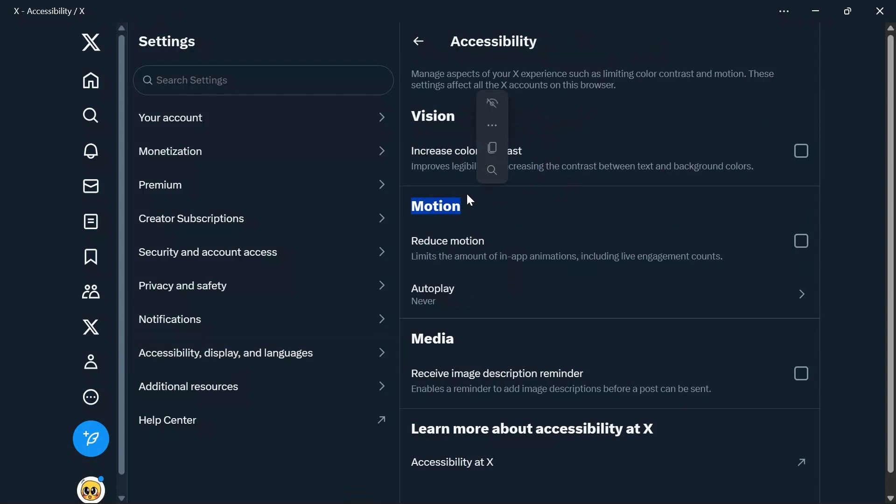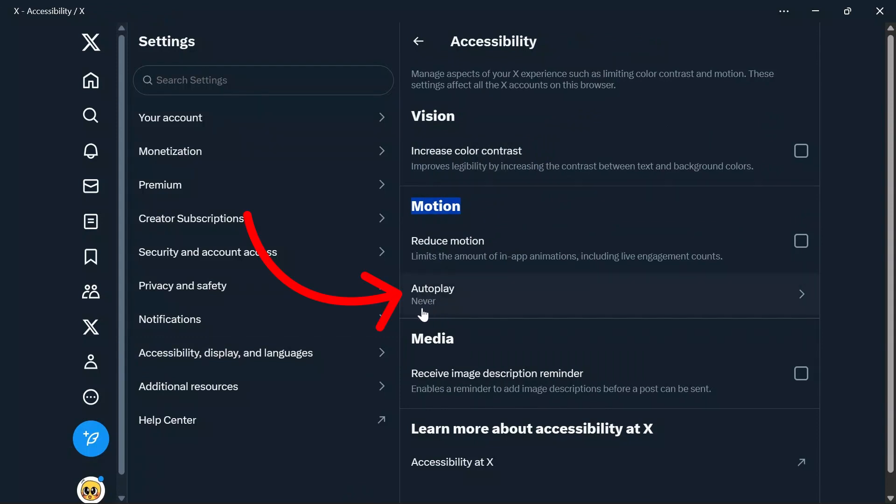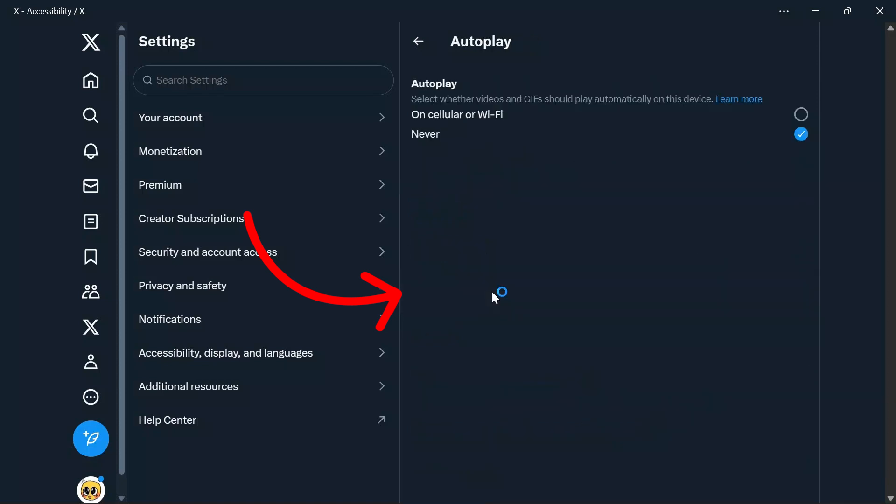Under the Motion option, you will see the Autoplay option, which is set to Never in mine. Simply click on that, and after going into the Autoplay section, you can choose Never to autoplay.